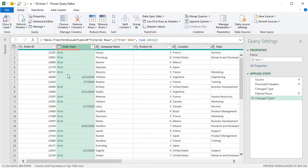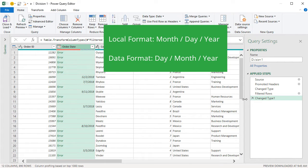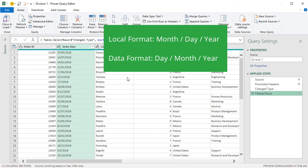I'm in the U.S. and we use the format of month, day, year. If we undo this or delete that changed step, we can see that these dates are in the day, month, year format — not month, day, year, but day, month, year, which is basically what the rest of the world uses outside of the United States.